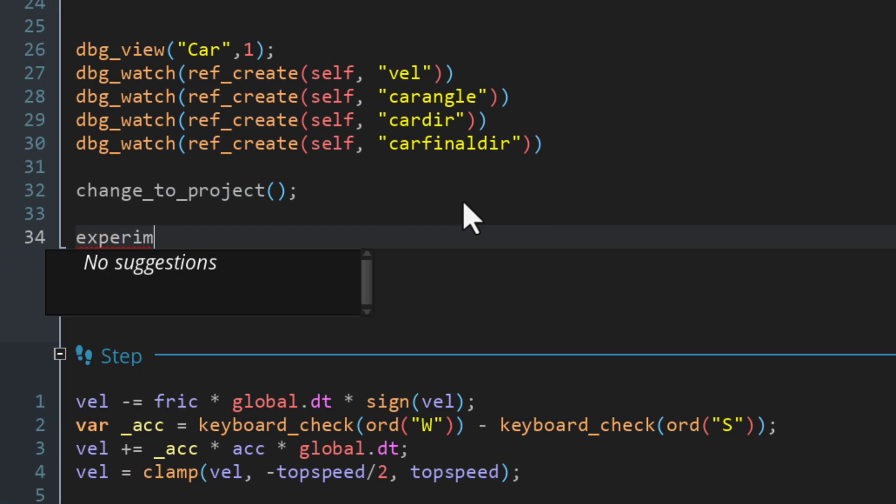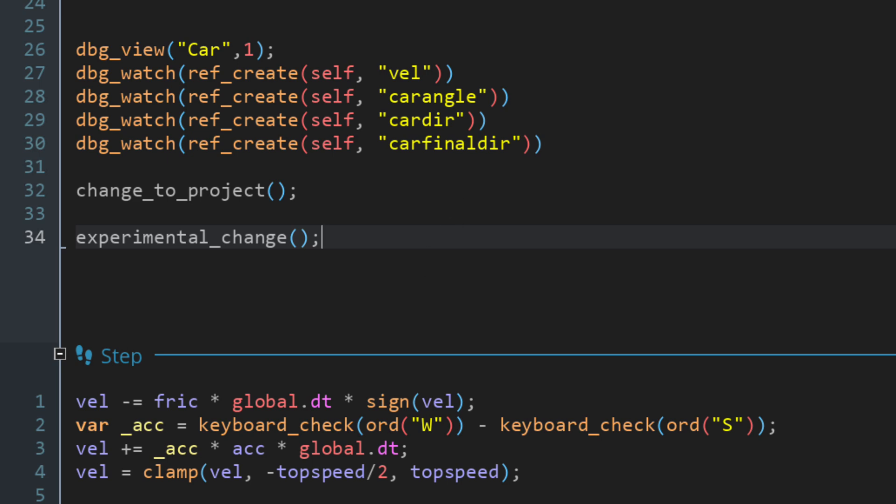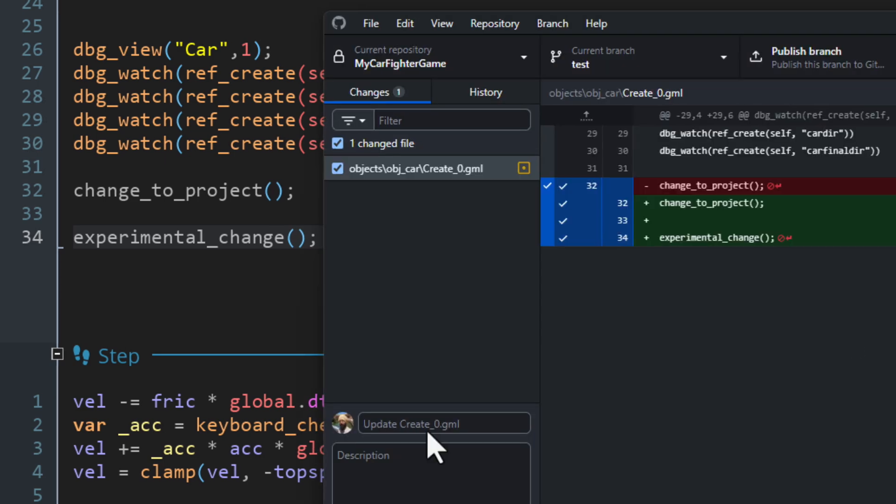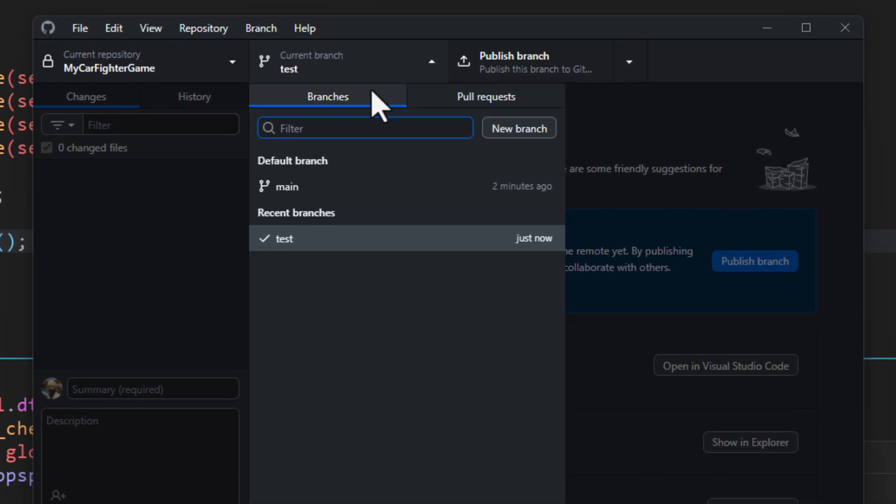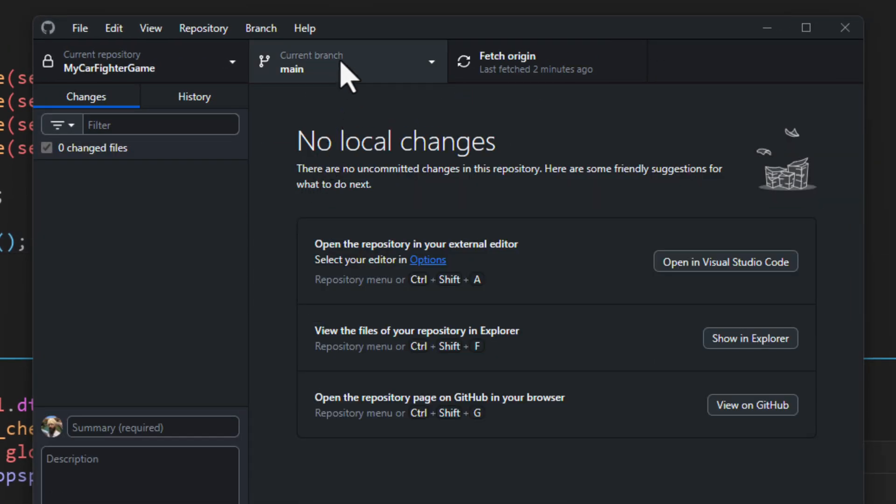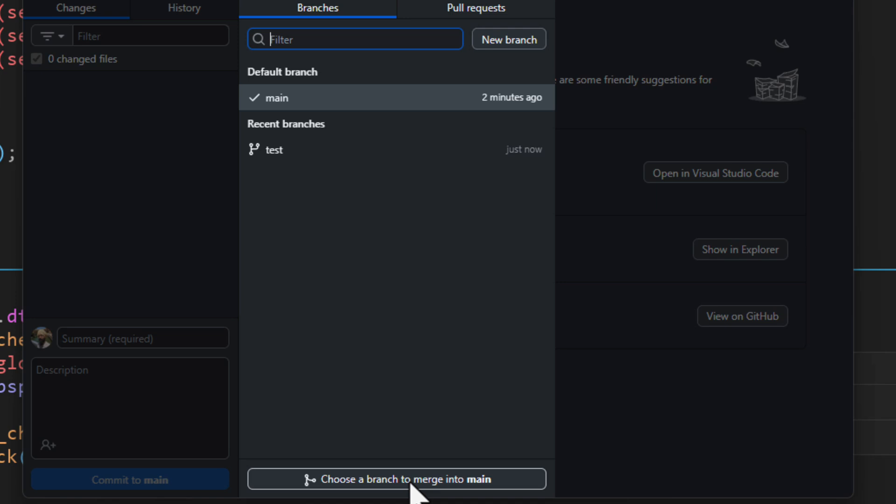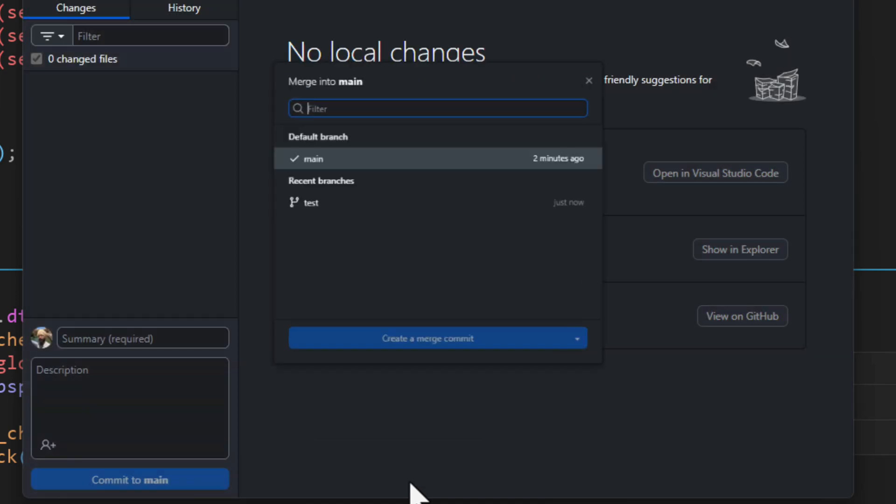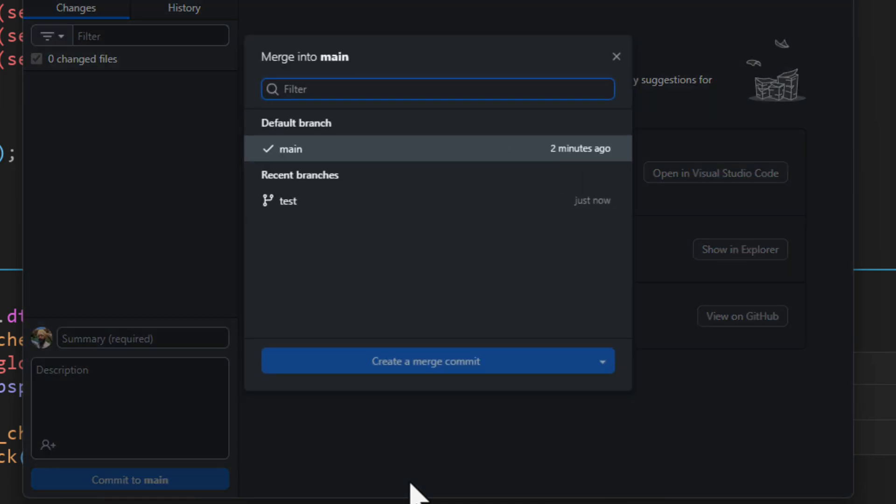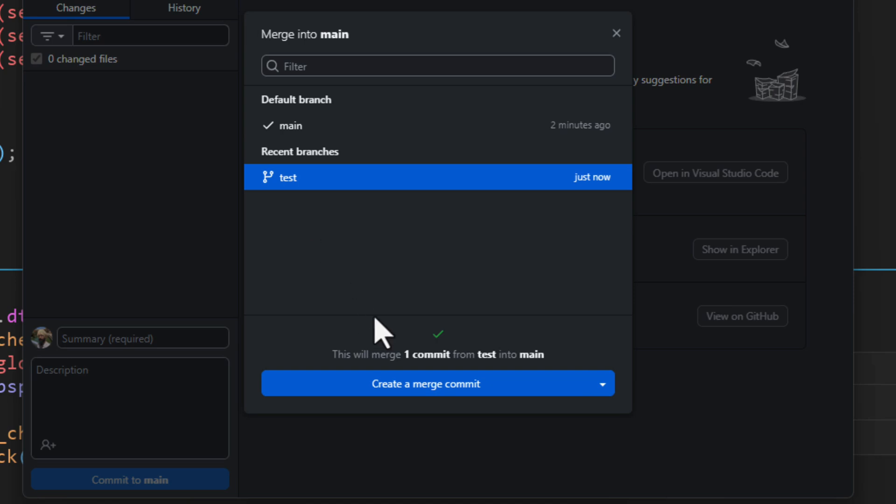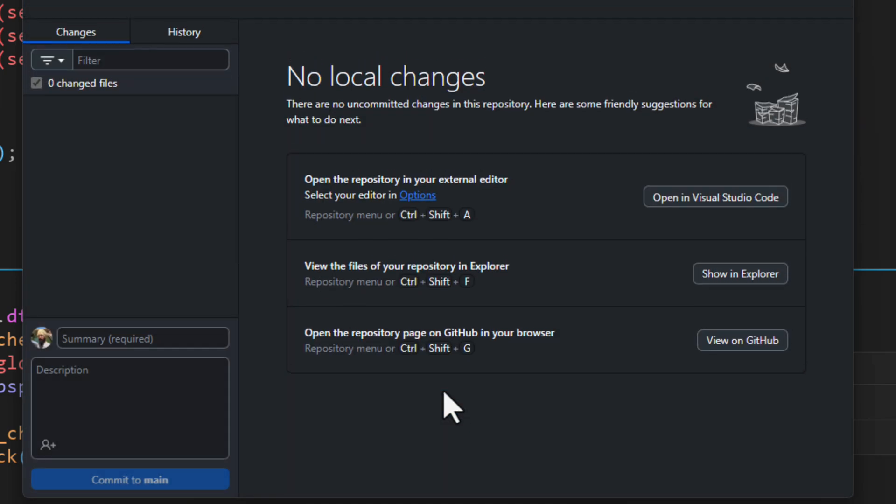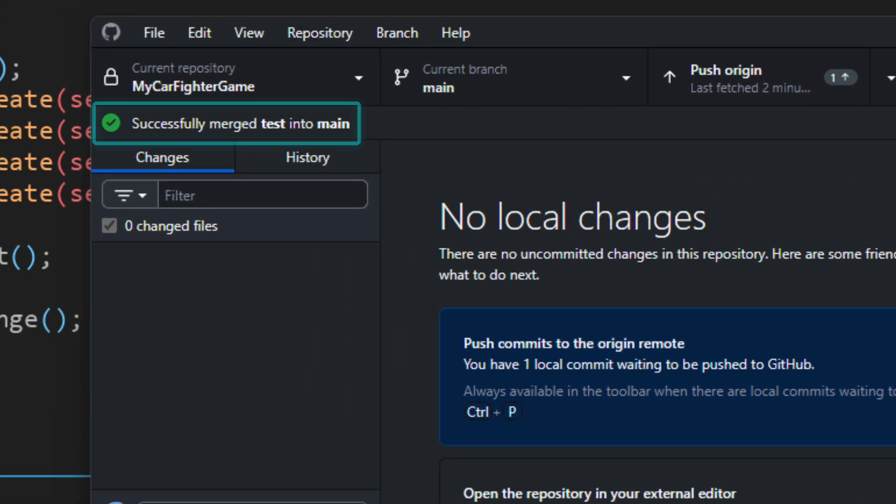Now let's say you like the changes you made in the test branch and you want them in the main branch. So while being in the main branch, you can click here to select a branch to merge into main and then choose the branch you want to merge. So for me, that's test. This will merge all the commits from the selected branch into the currently open branch, which is main.